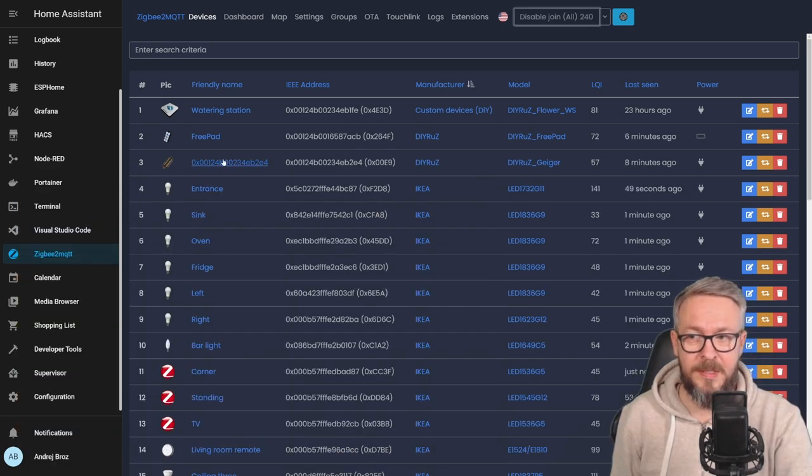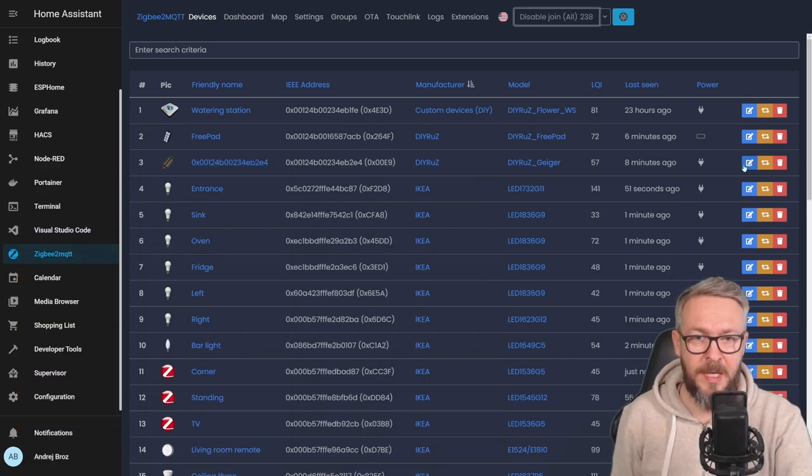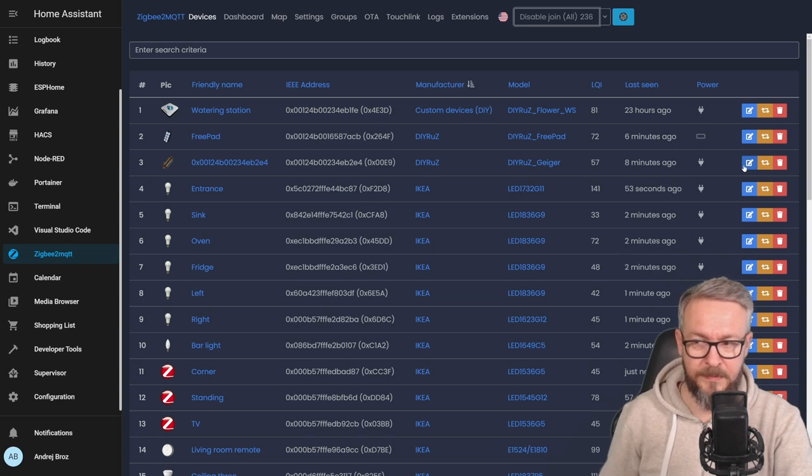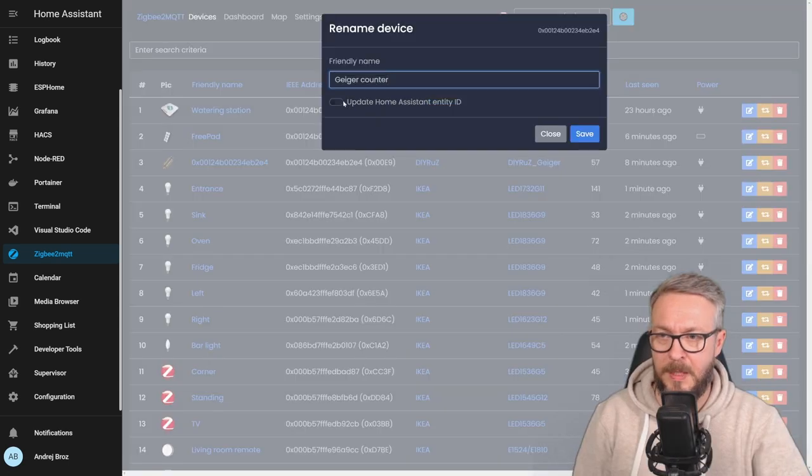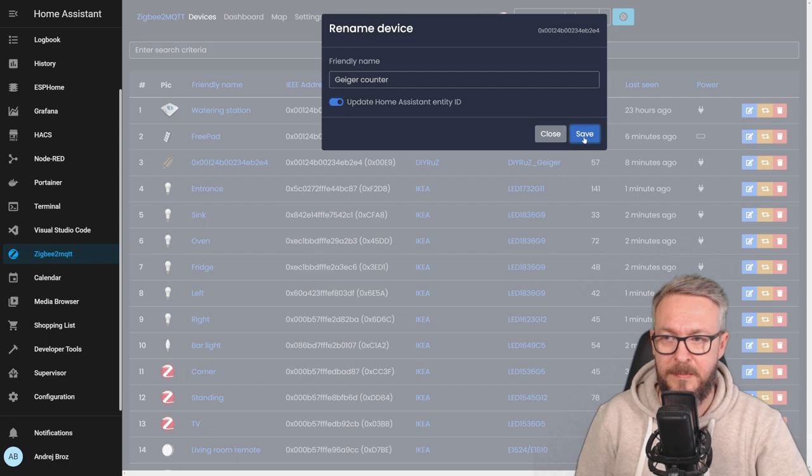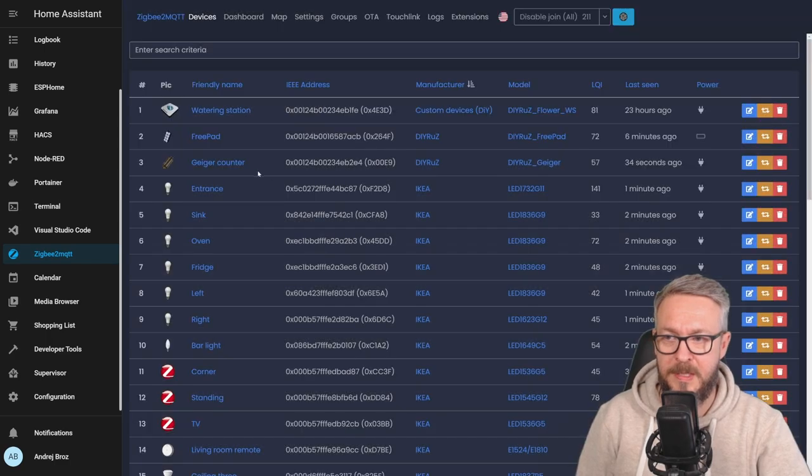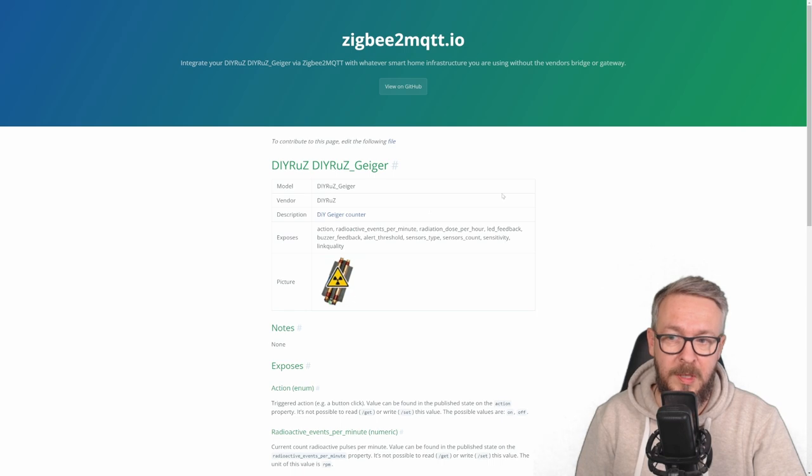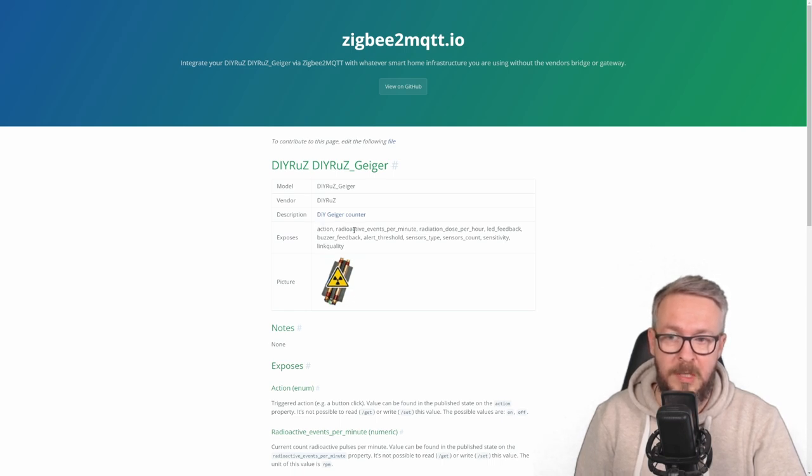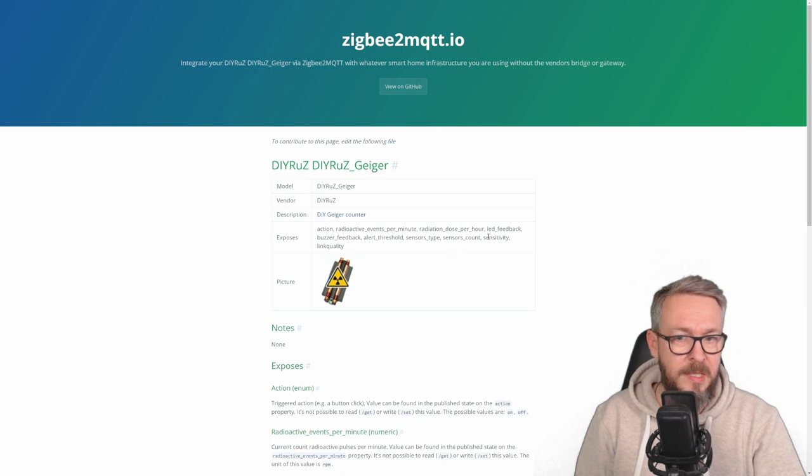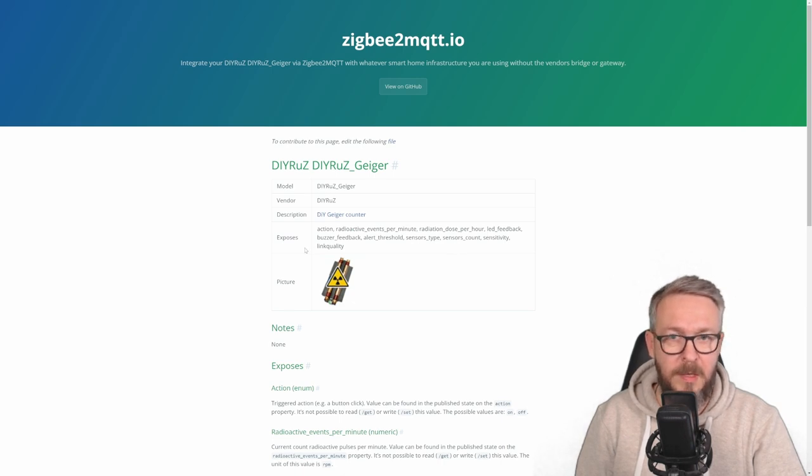And here it is, new device is visible. Let me rename it, and let's update Home Assistant entity ID, let's press save. Since the support for this device has been added to Zigbee2MQTT, we can see that it exposes action, radioactive events per minute, radiation dose per hour, LED feedback, buzzer feedback, alert threshold, sensor type, sensor count, sensitivity and link quality.